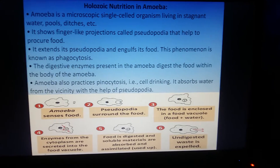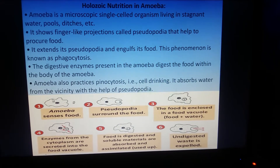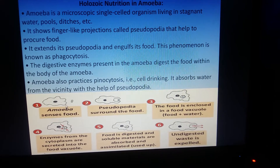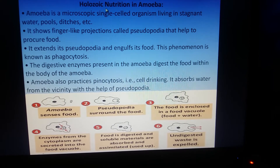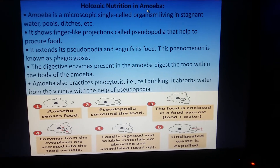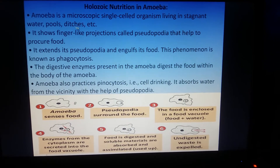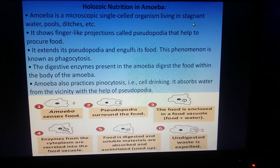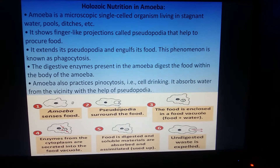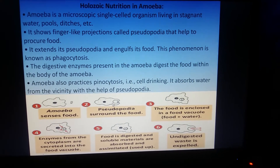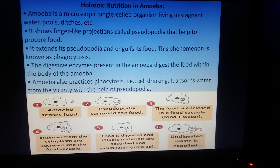Now, in amoeba — a unicellular organism with only one cell — how does holozoic nutrition work? Amoeba stays in stagnant water pools and ditches. Finger-like projections called pseudopodia help to capture the food. It extends its pseudopodia and engulfs the food, a phenomenon known as phagocytosis.